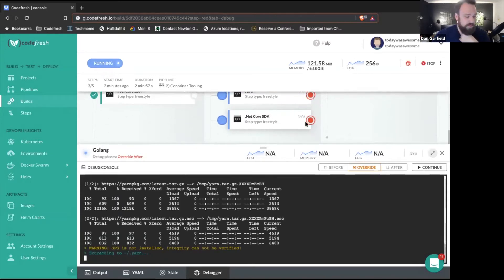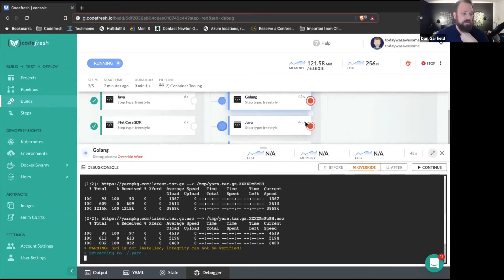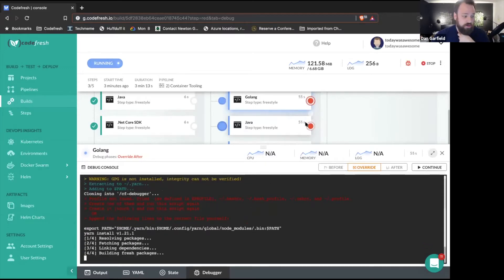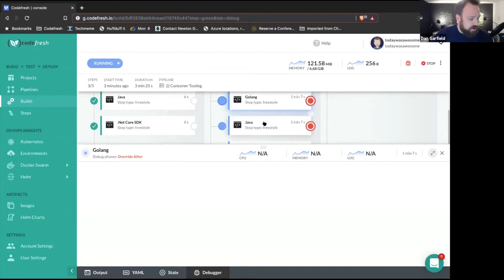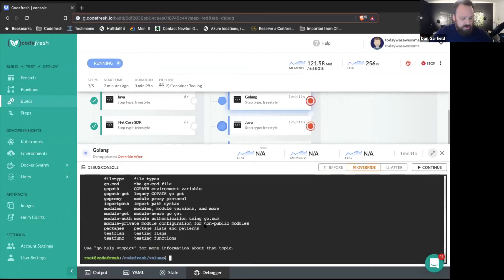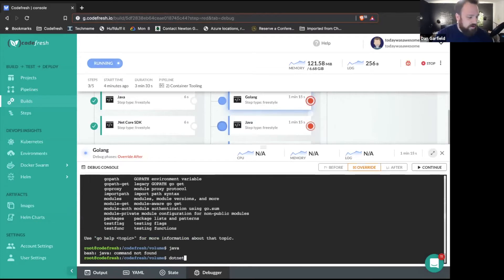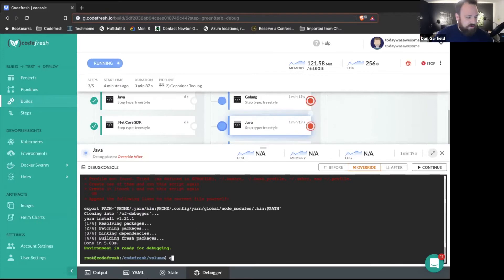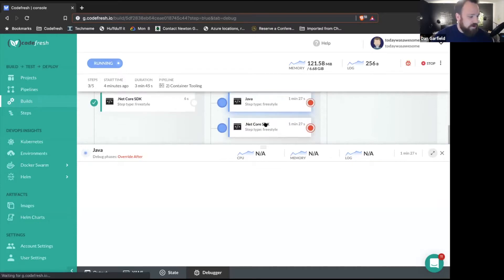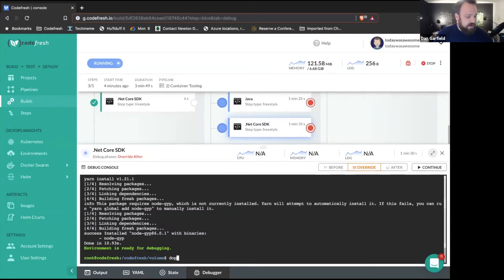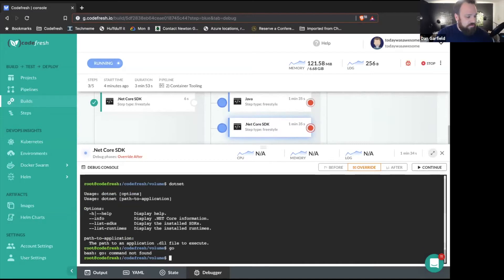I can actually access them all. Here I'm in Golang — I'm in the override — so if I run go, that's going to work. But if I try to run Java in the Golang container, it's not found. What about .NET? Also not found. Let's go over to Java — go is not found, but Java is found. And .NET won't be available there. But if I go into my .NET step's debugger, I now have .NET available. Go will not be available, and Java will not be available there either.